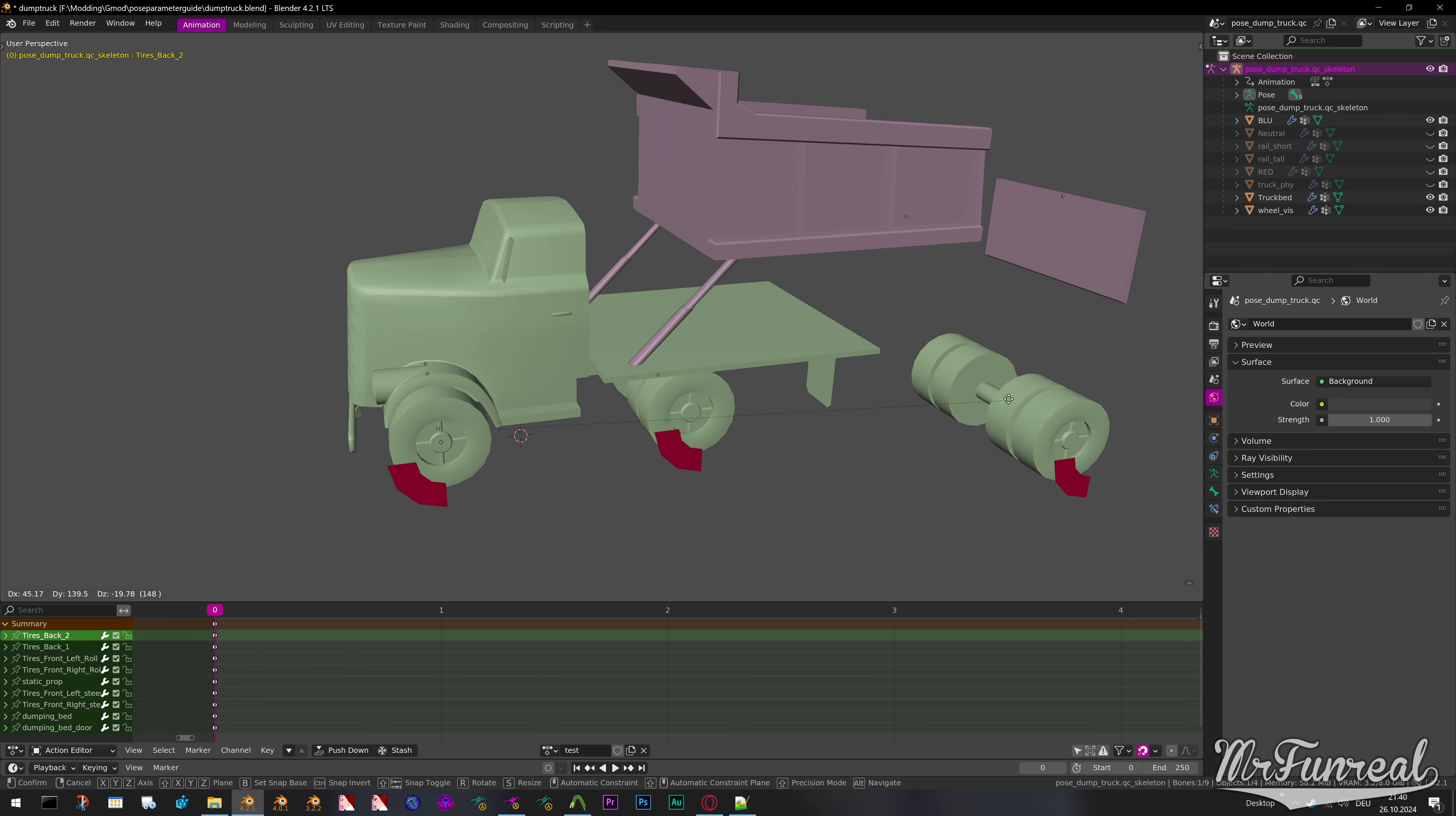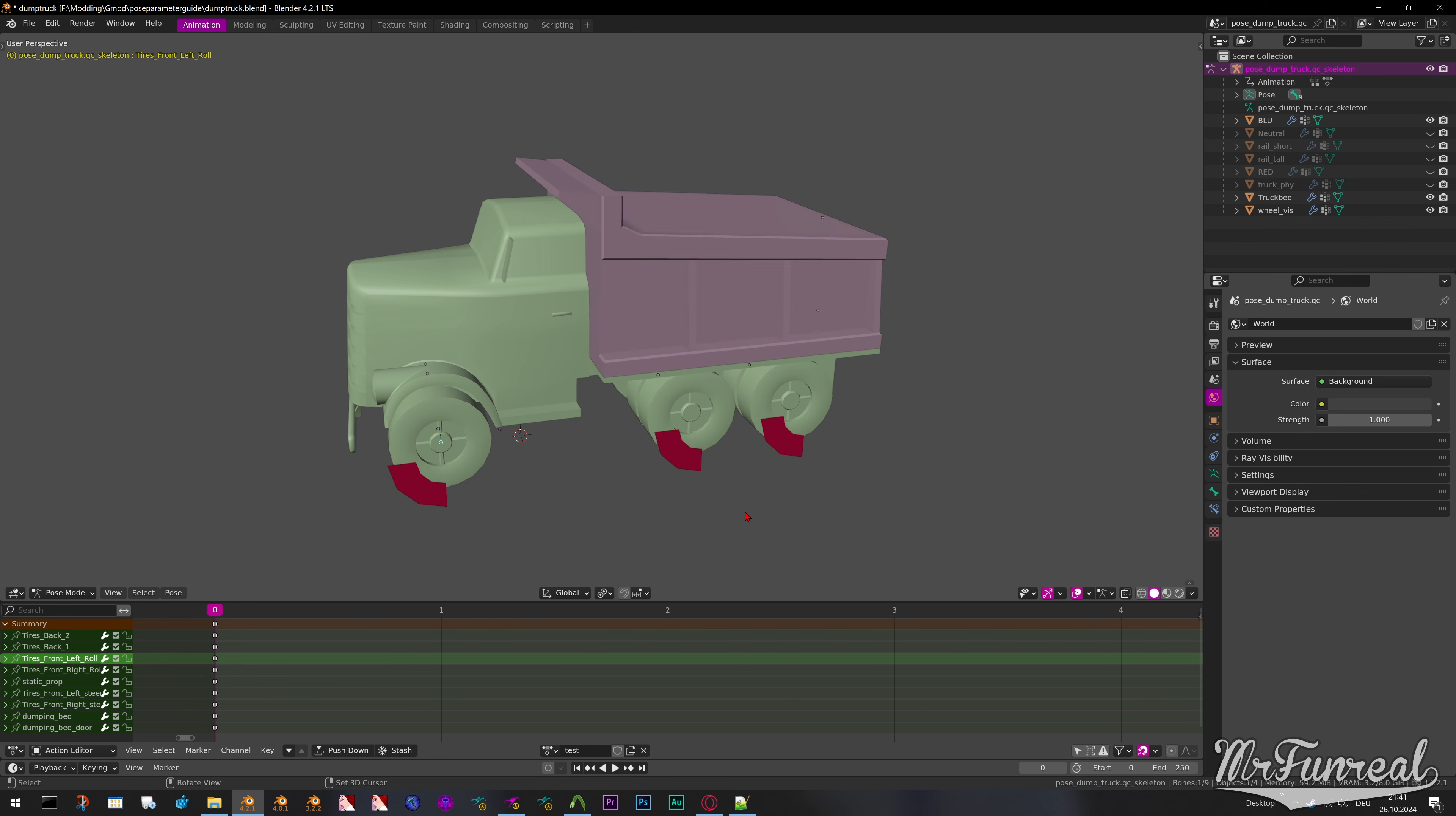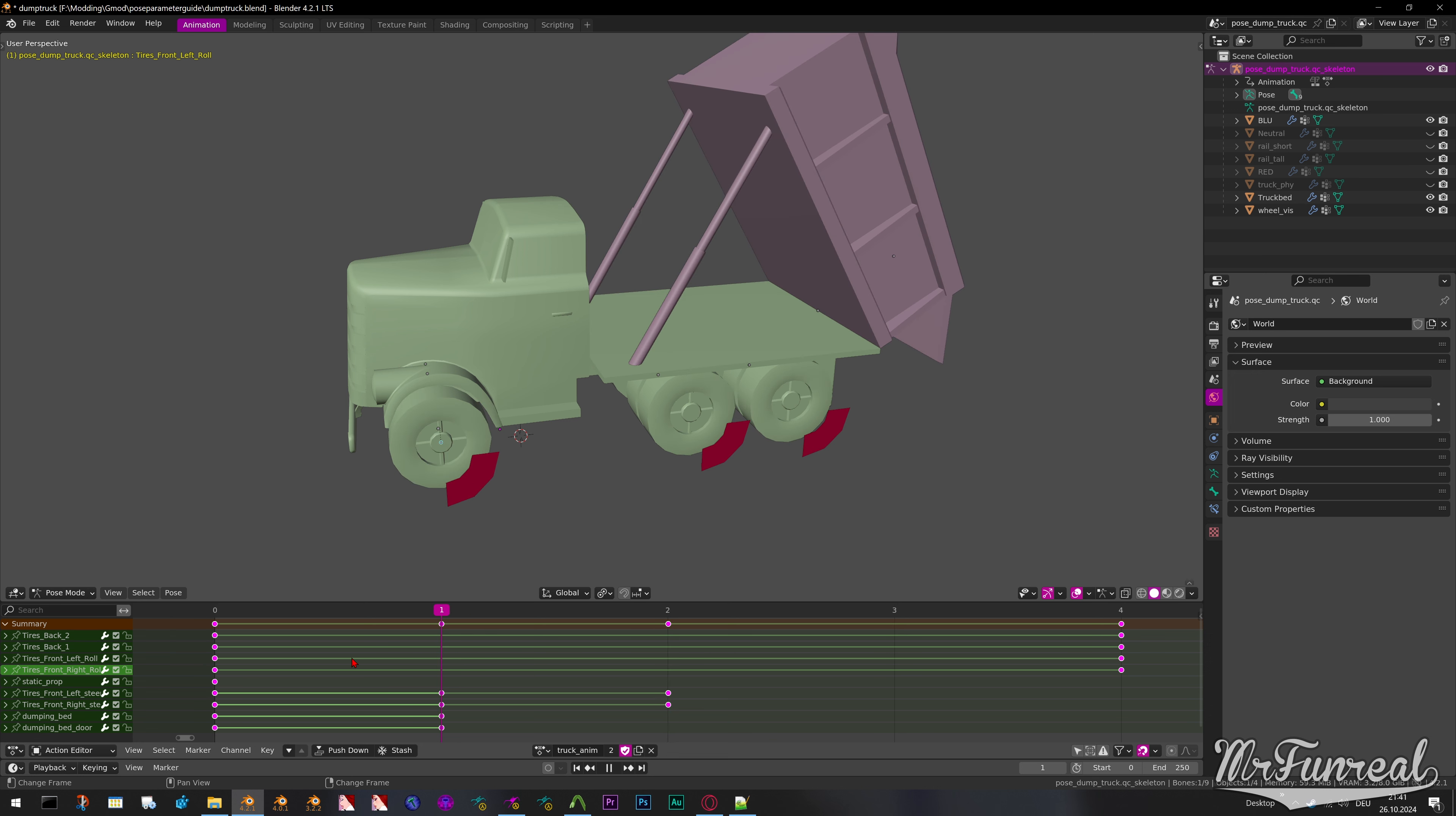In Blender you will need a model that already has the moving bits rigged and ready to be posed. There are two ways to go about setting up pose parameters. Option 1: Make one animation where every movable bone moves at once.